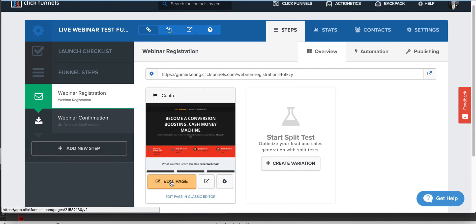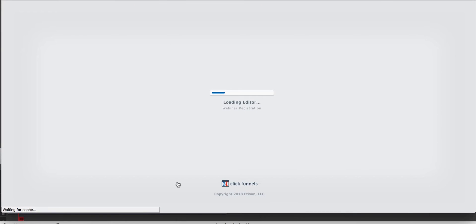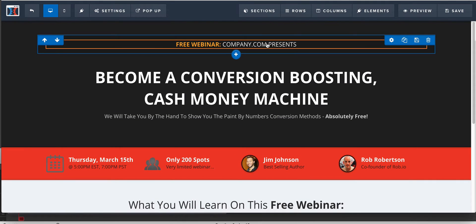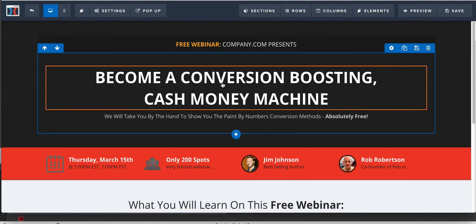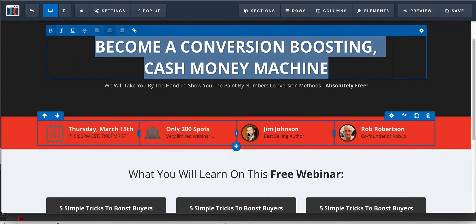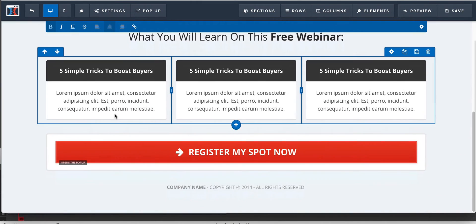You don't have to make almost no edits to this page, by the way. So what you're going to do is you're going to go into this page. You're going to make sure that the copy reads like you want it to. Put your name, put your headline, put a picture of you in there, not in here, not Jim Johnson, not Rob Robertson, whoever these guys are. So make sure that you change the date and anything else that you guys want.